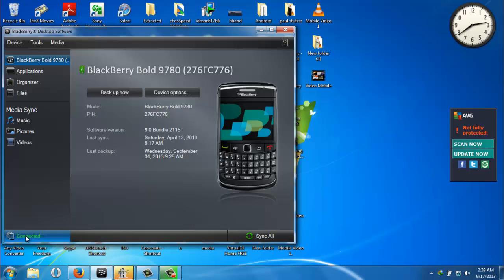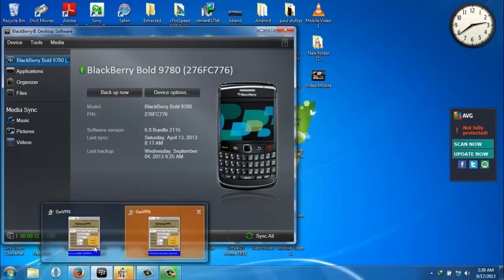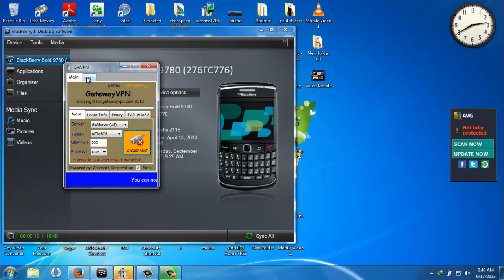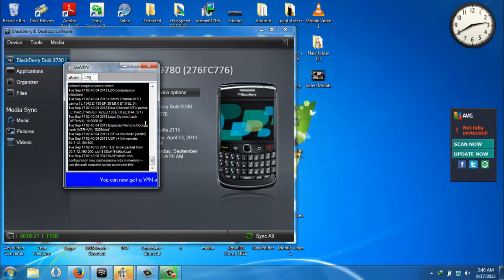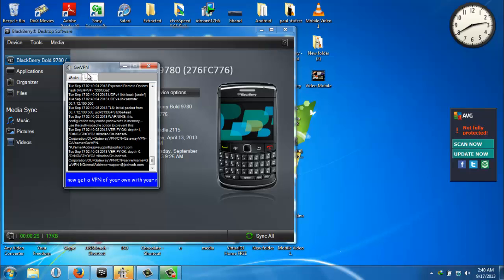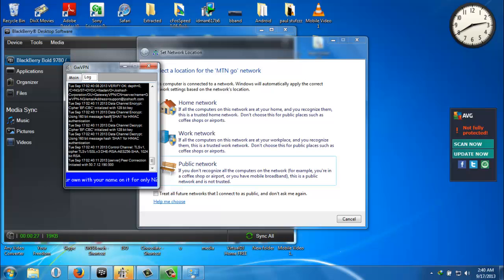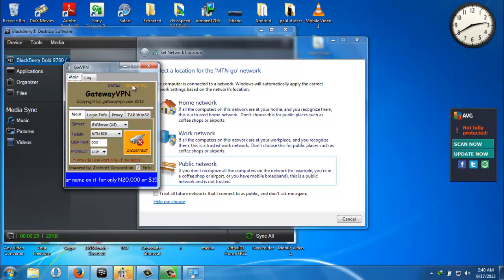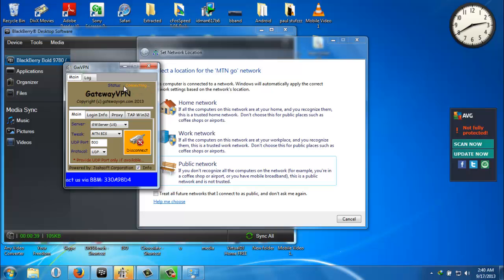You just click on the Gateway software and you click on Connect. Once it's connecting, you can click on your log to see the processes on how it's been connected. Now it's writing 'connecting' on the status bar. You watch it. When it's connected, it should show you 'connected' on this side of the application.